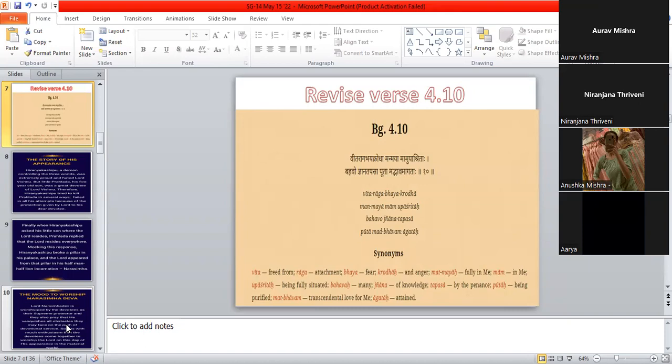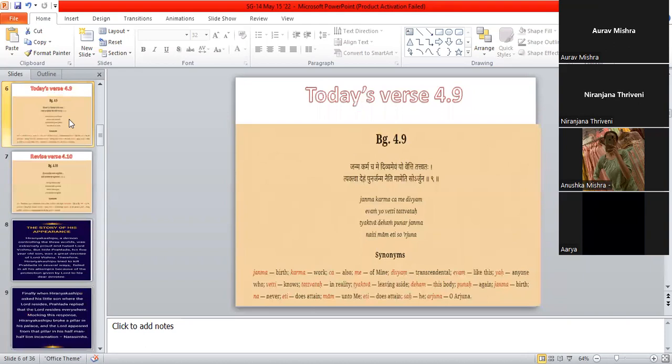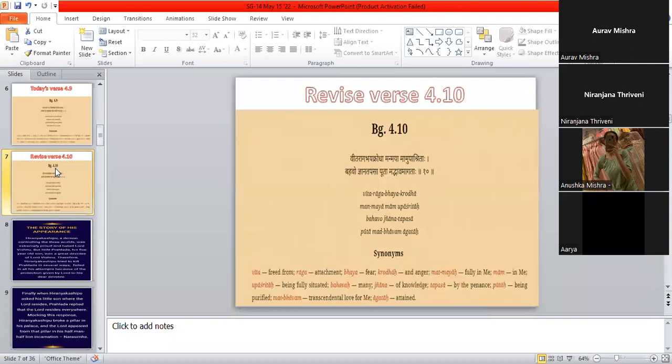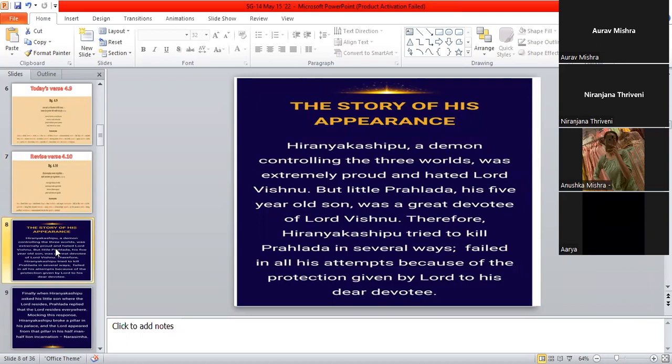So in these two verses Krishna says that if you know about my transcendental appearance in this world and all the different activities, the stories of all the different avatars, we just know. Think about it. You'll be free from Vita Raga Bhaya Krodha—free from attachment, fear, and anger. And that's what we all want, right?